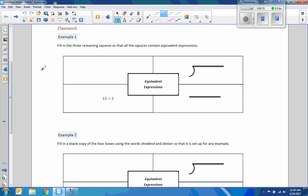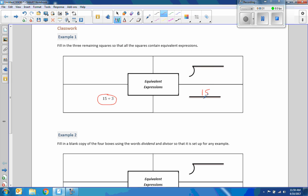Okay, classwork example one. Fill in the three remaining squares so that all the squares contain equivalent expressions. So they gave us 15 division symbol 3.